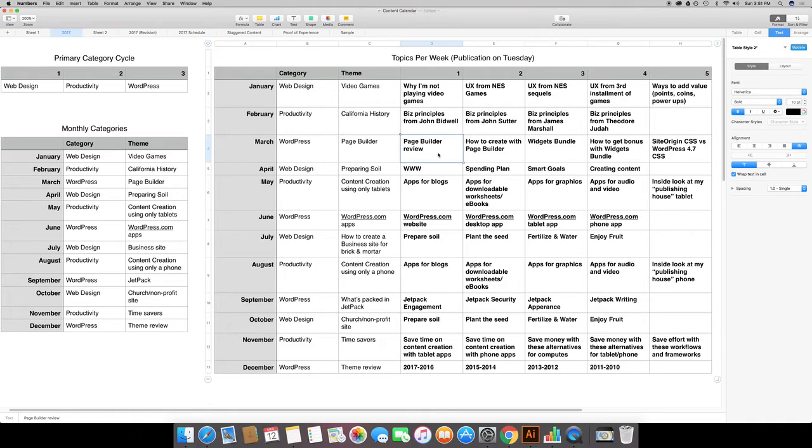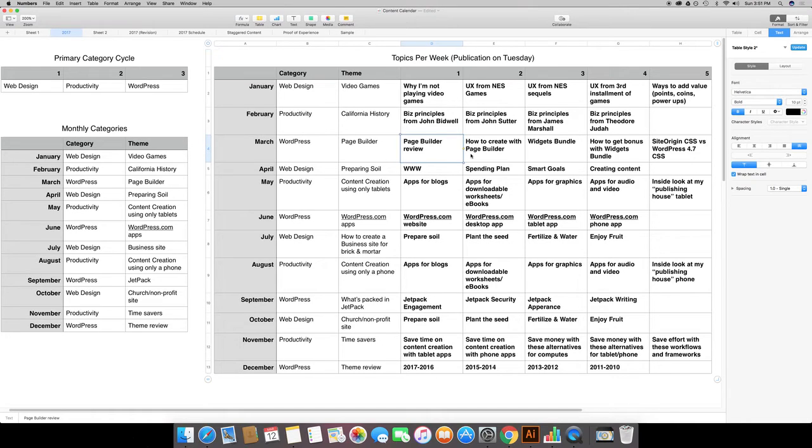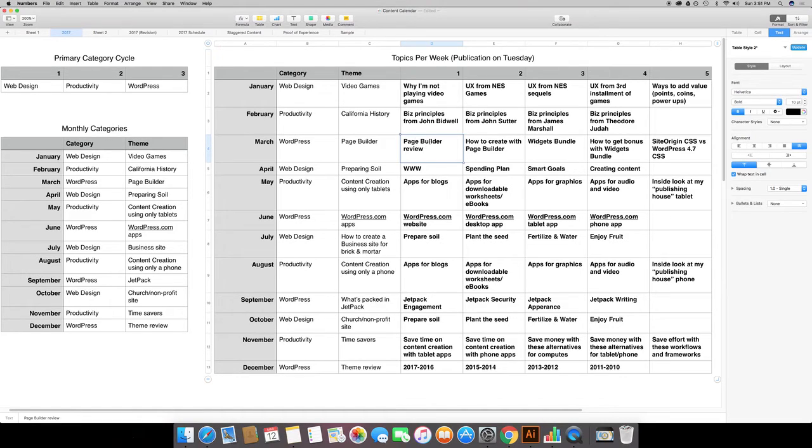I broke up the video games, I broke up lessons from California history. For the page builder, what I did was I was originally going to cover the Site Origin page builder but I changed that a little bit. And I think for this week right here I was going to cover a bunch of different page builders.